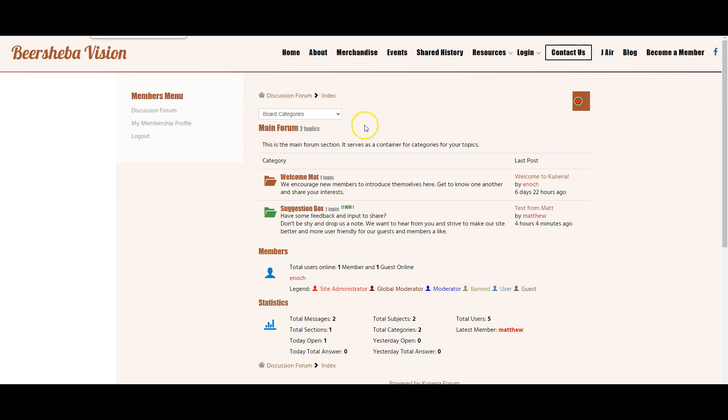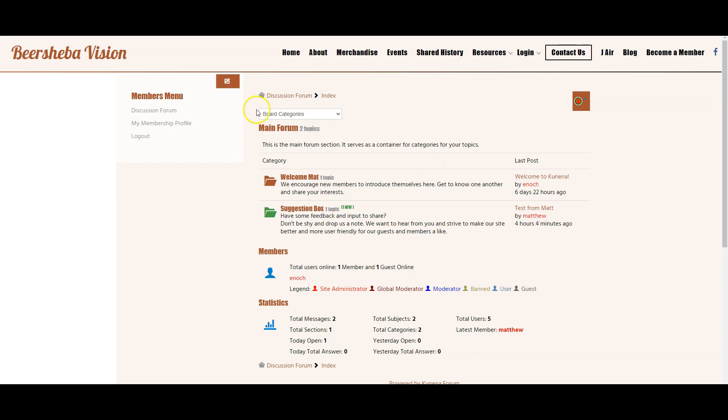So you can create additional forums with subcategories as you want and you can then link those different categories to different users. So for example, you might have one user moderating one category, another user moderating another category.